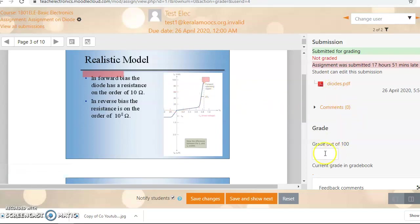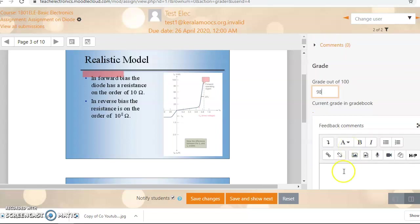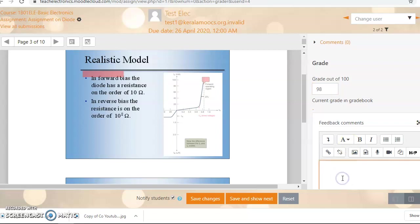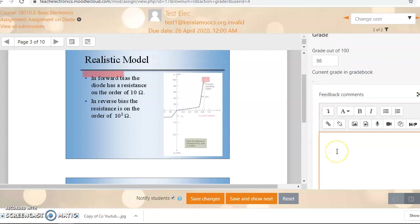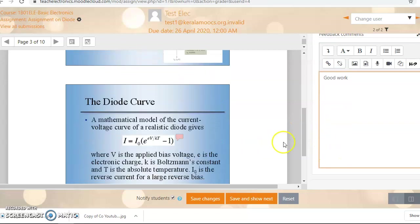And now if once you evaluate it, then you can directly add the mark here. Say he got 98 mark out of 100. And if you want any general feedback, good work. Now that's all to grade.